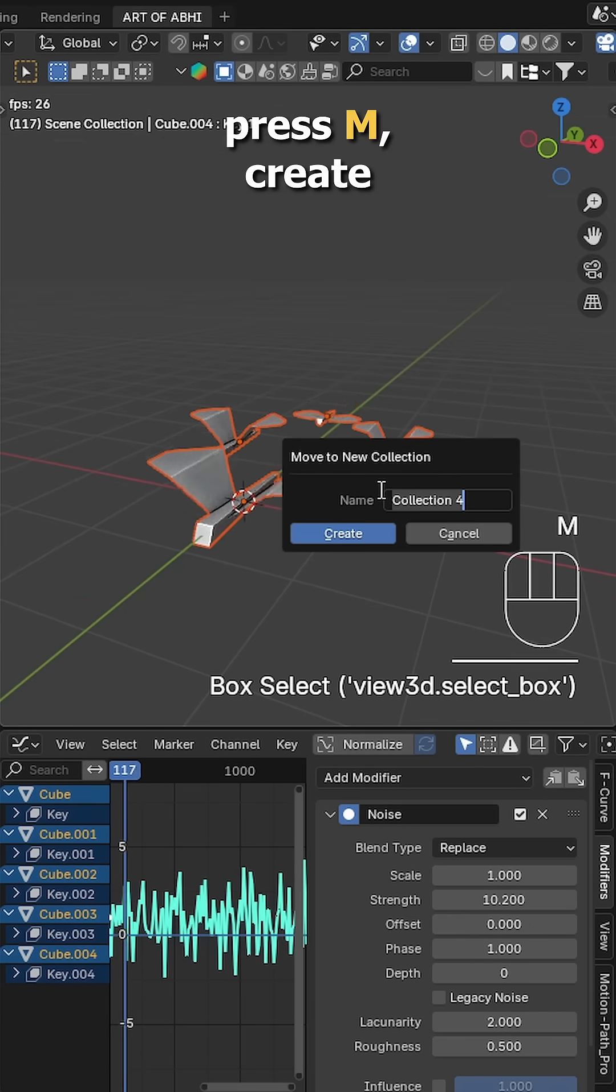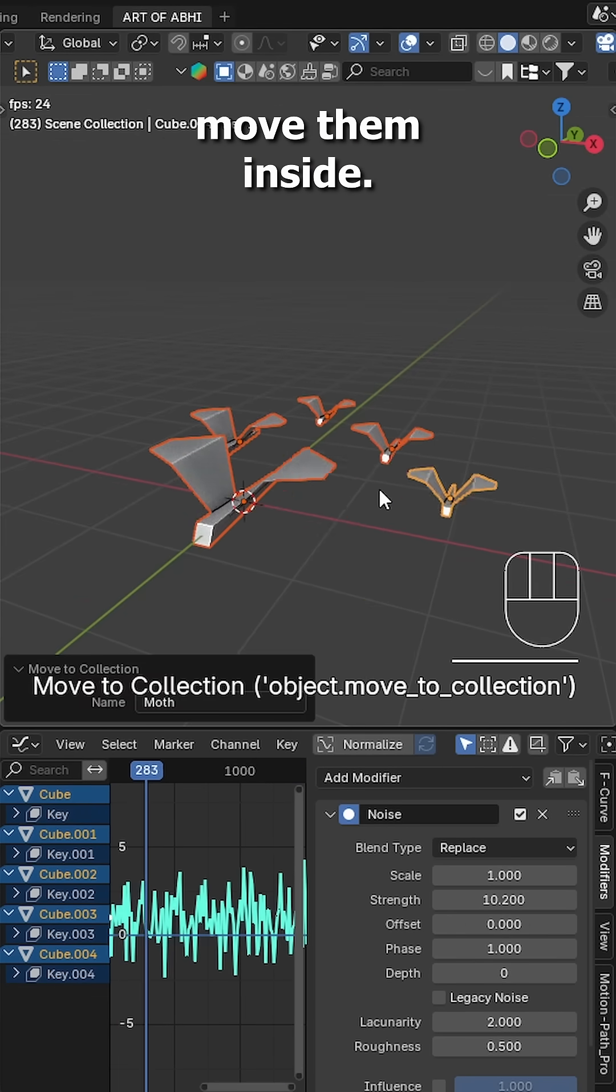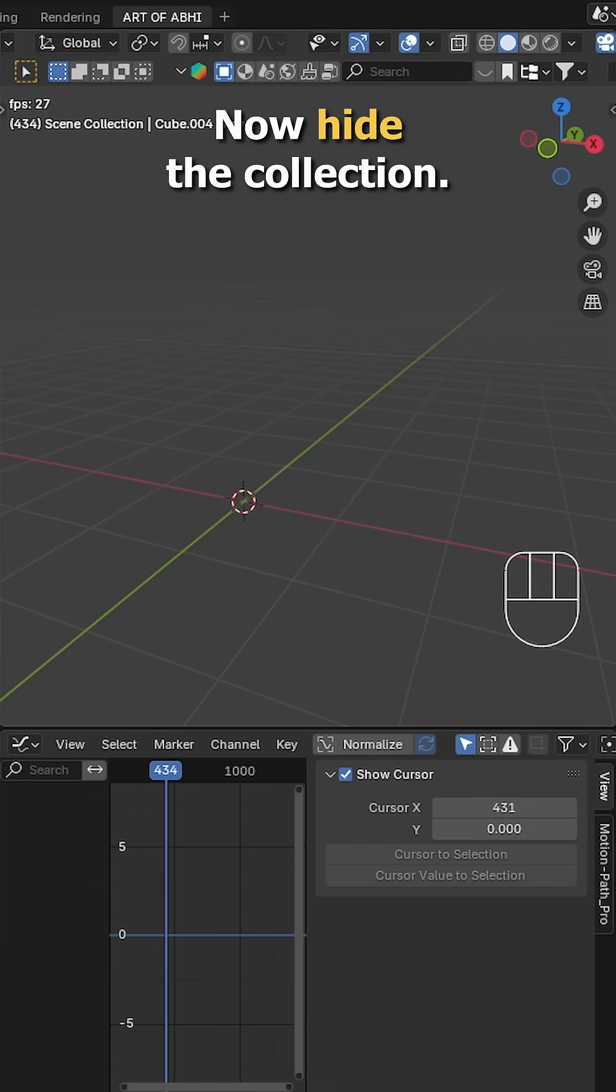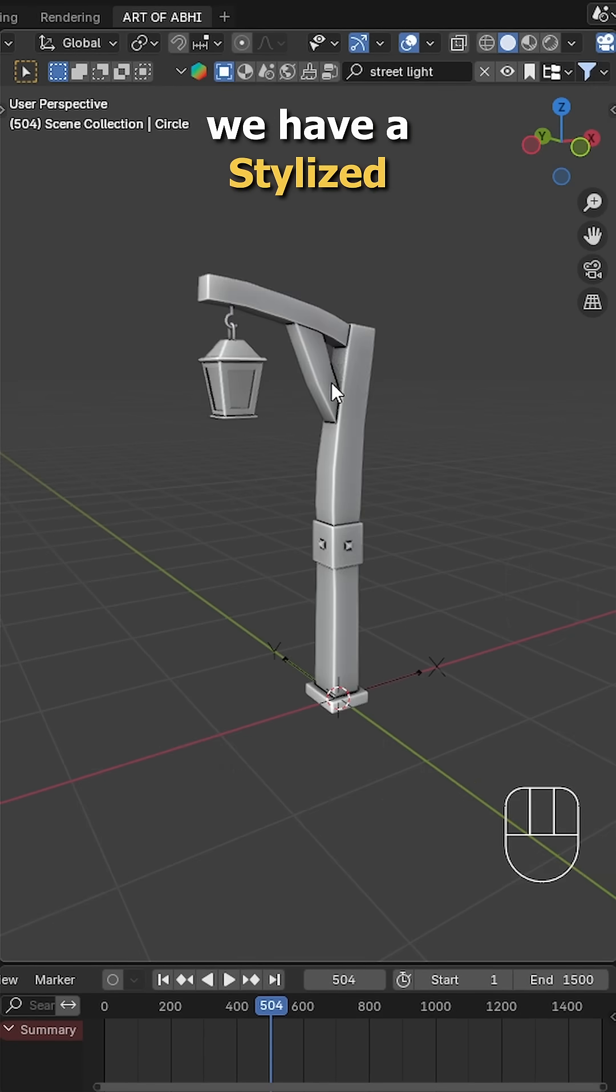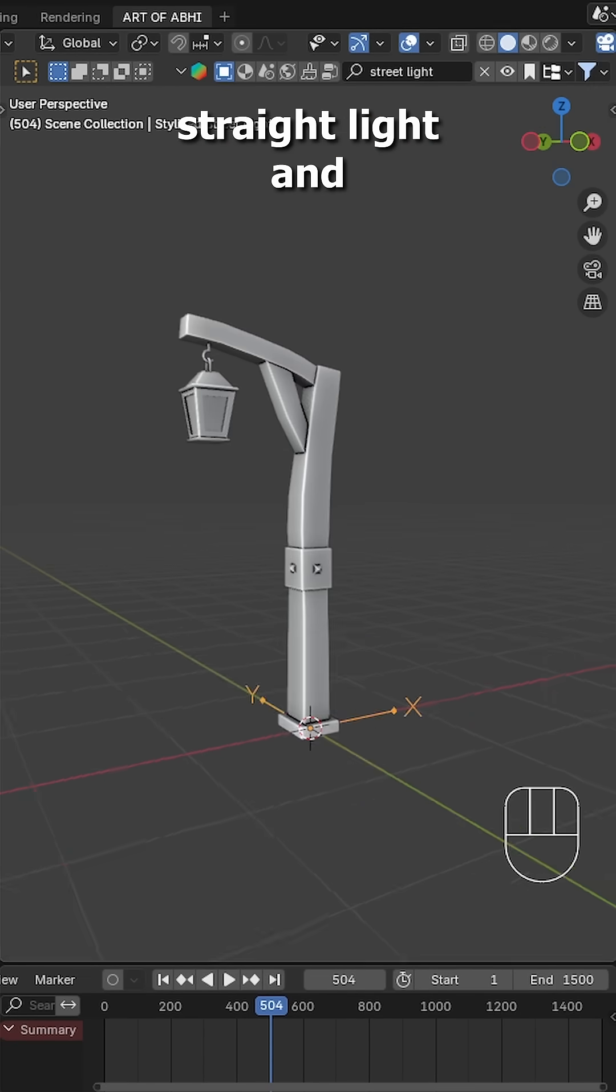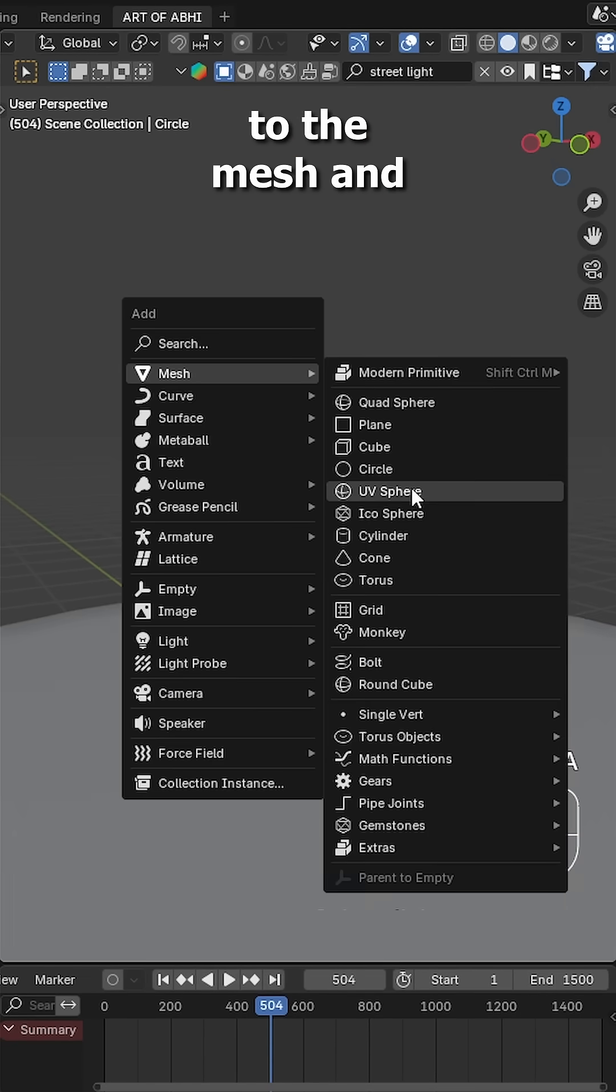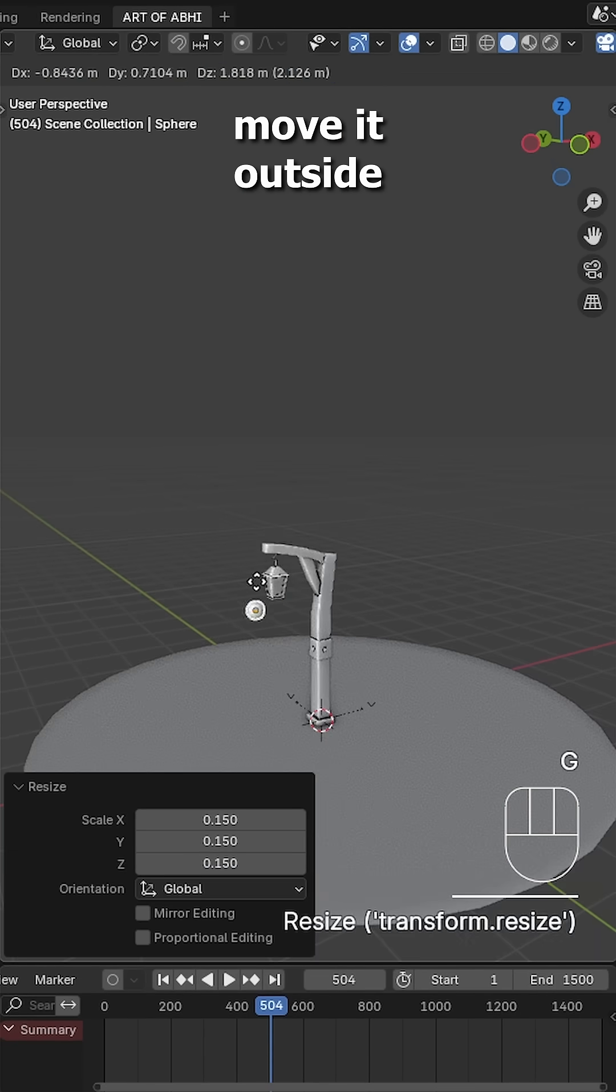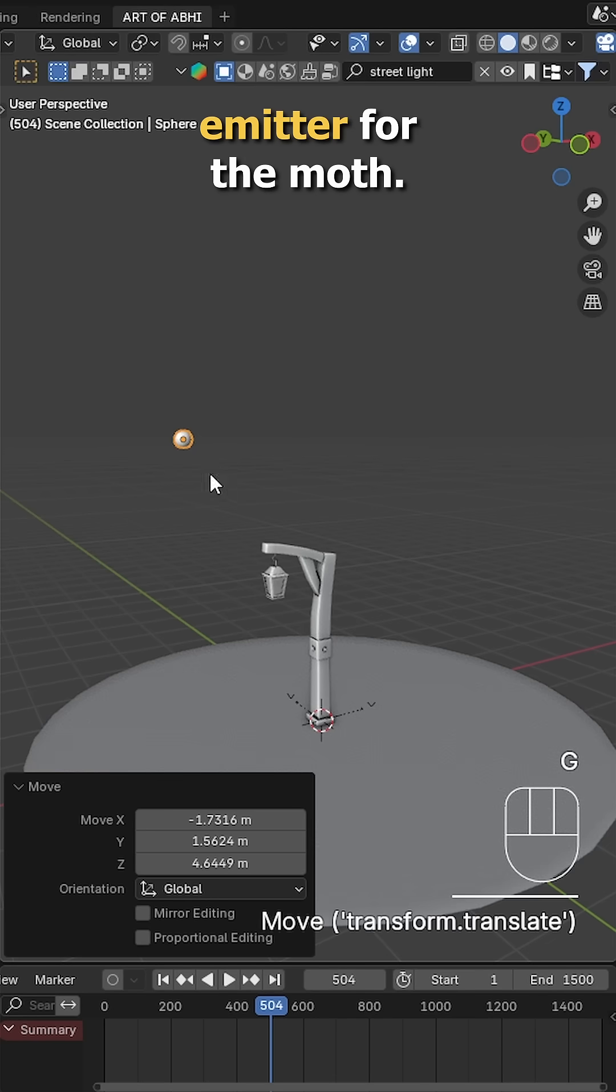Press empty, create a new collection, name it moth and move them inside. Now hide the collection. For the environment, we have a single street light and a ground plane. Press Shift A, go to the mesh and add a UV sphere. Move it outside the scene. This will be the emitter for the moths.